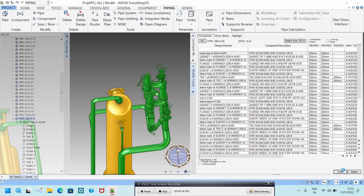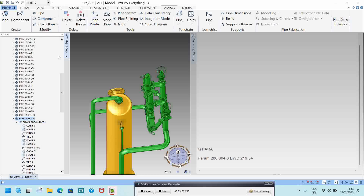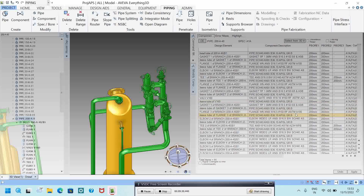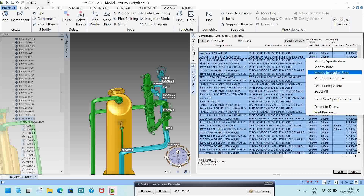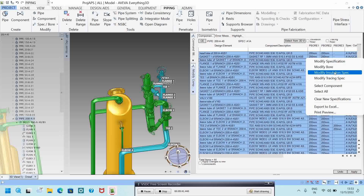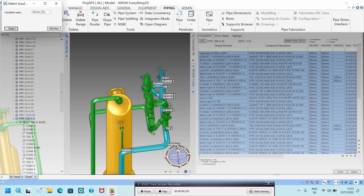I will undo that example. Now to change the insulation: click the pipe, go to spec/board, click the pipe level, select all with Ctrl+A, then right-click and choose Modify Insulation Spec. Currently 20mm insulation is given. I want to change it to 25mm — click Modify and then Apply.